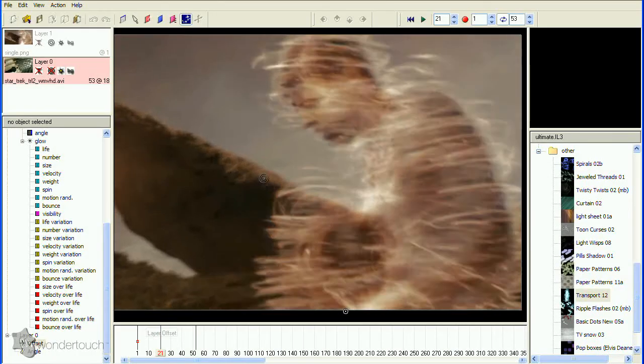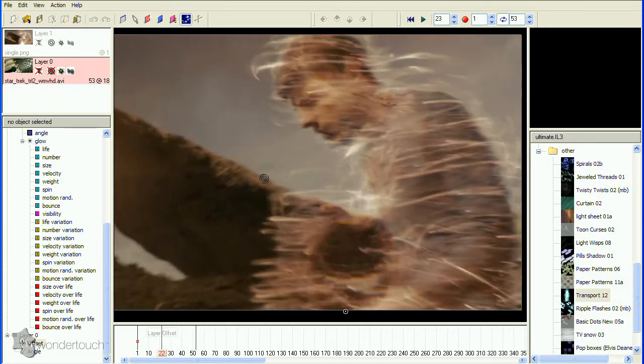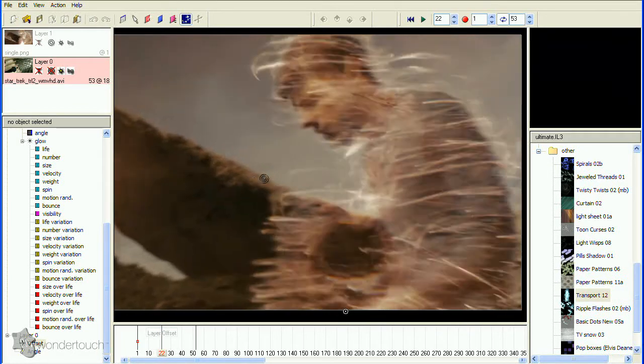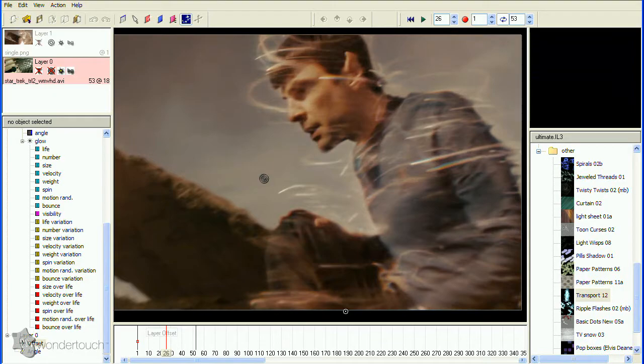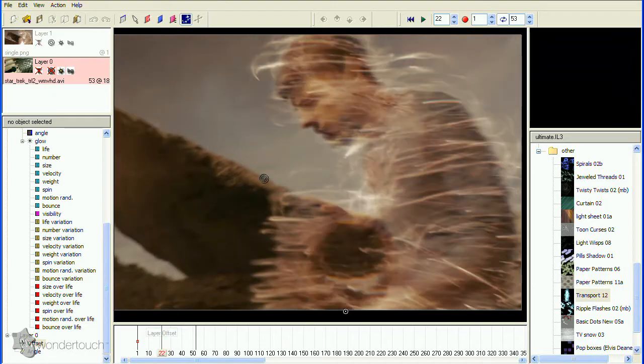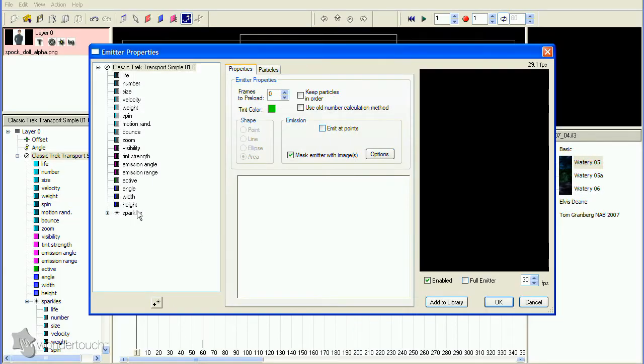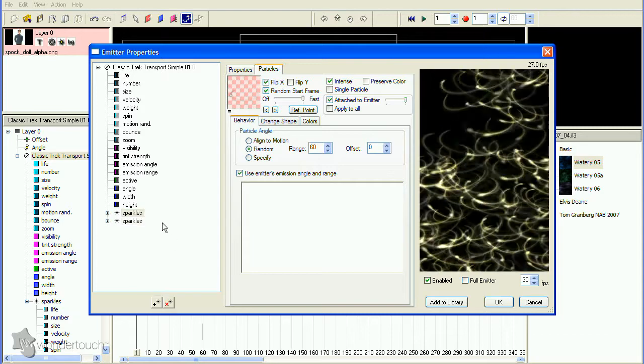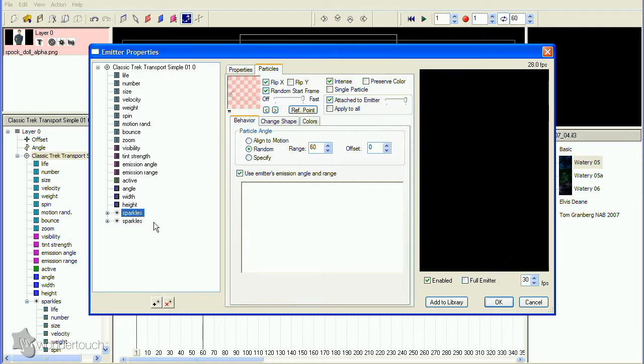There's an initial glow that happens, as well as a sort of blurring of Spock. We'll do the glow first. In the Hierarchy of the Properties dialog, select the Sparkles Particle Type and click the Copy Particle Type button. Rename the new copy Glow.